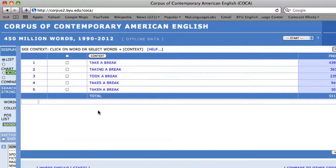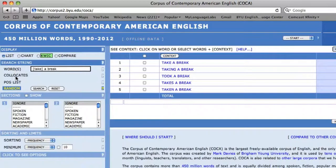Thus, it will reveal that 'take a break,' the present form of the verb, is more frequent than any other verb tense. And that is how to perform lemmatized searches in COCA.